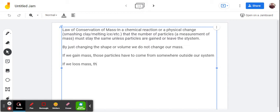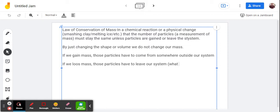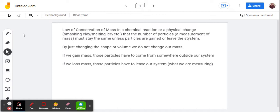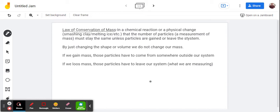And similarly, if we lose mass, particles have to leave our system, which we can define as what we are measuring. So that's the law of conservation of mass, right there. I'm going to underline it, just make sure you get this down, because we are going to need to know this and be able to use it for our quiz.